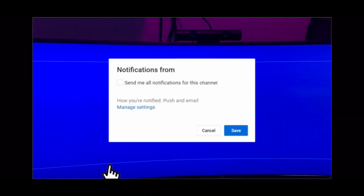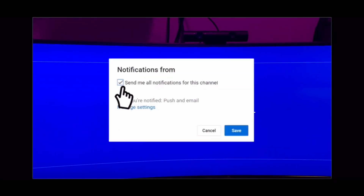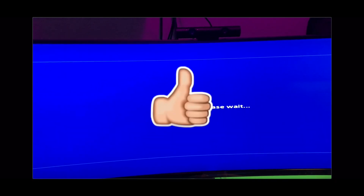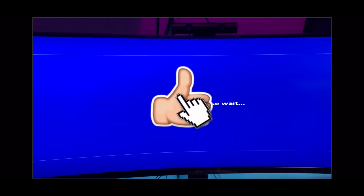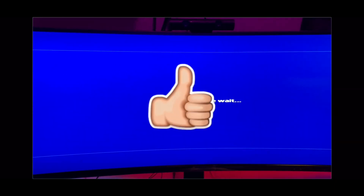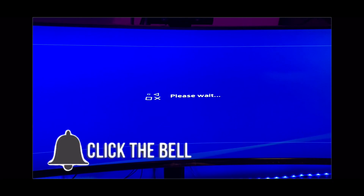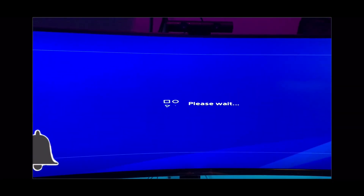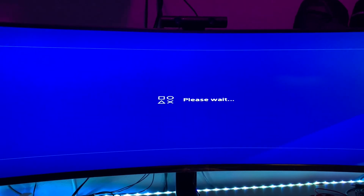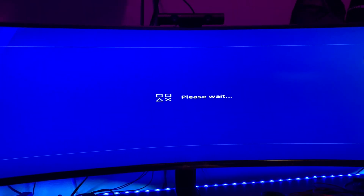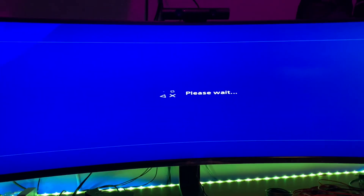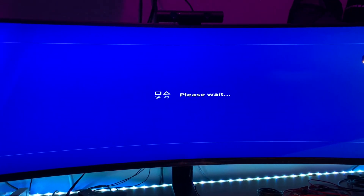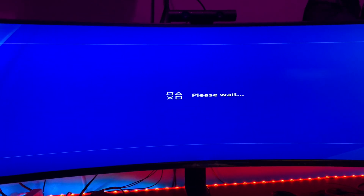If you guys haven't subscribed to the channel, go ahead and hit that thumbs up button and hit the notification bell in case I drop any more videos like this or any of my other videos — not just pertaining to streaming. If you want to check out some of my streams, go ahead and do so. I greatly appreciate it.